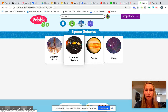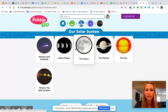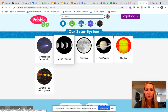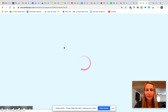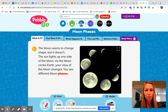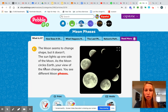Once you get to those tabs, you're going to press Space Science. And once you get there, press on Our Solar System, then The Moon. You're going to do Moon Phases. Then I want you to work your way through these tabs — 'What is it?' You can either choose to read or it will read it to you.